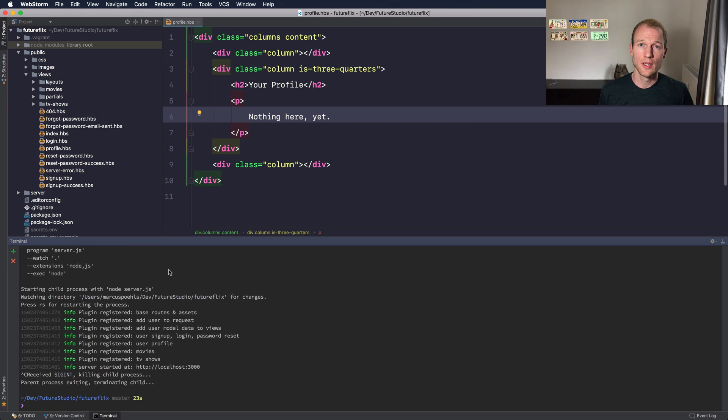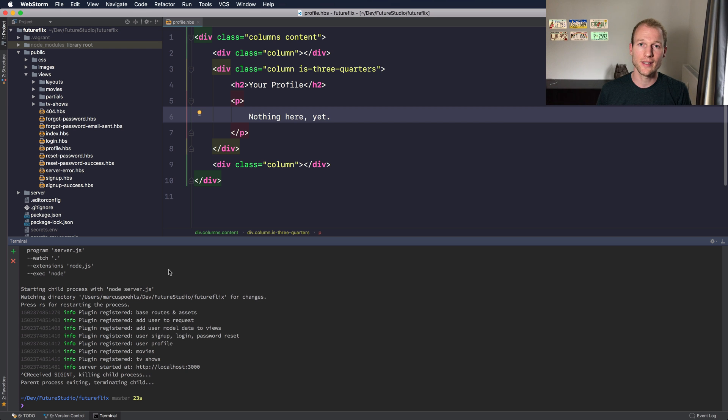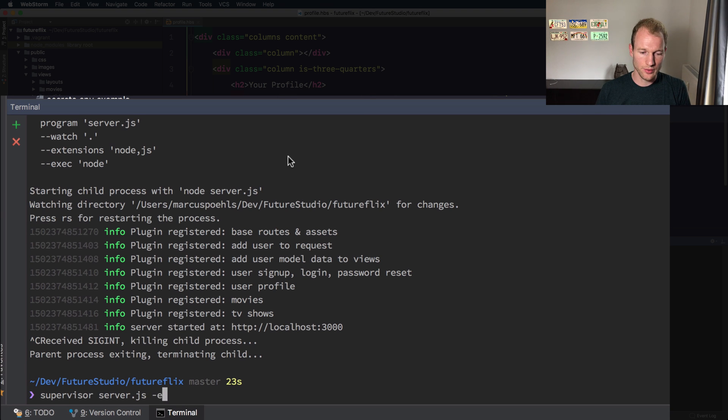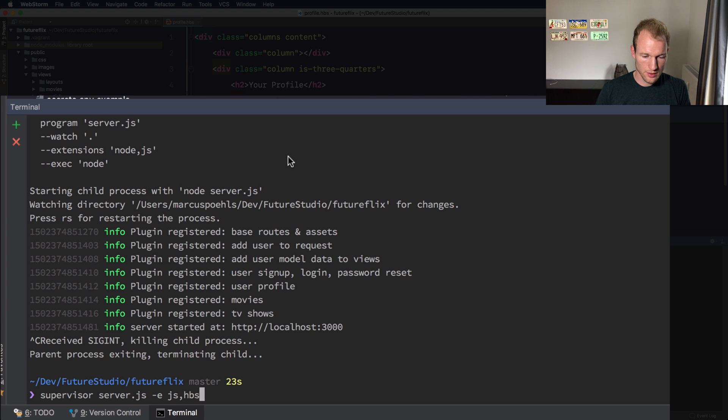So let's start Supervisor and let Supervisor listen for changes on JavaScript files and handlebars files. So Supervisor server.js and now you need to use a dash E and JS and HBS.